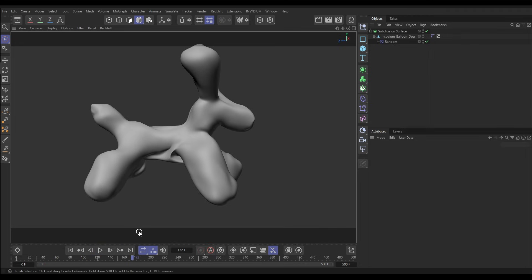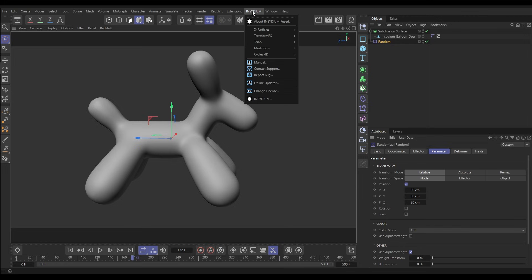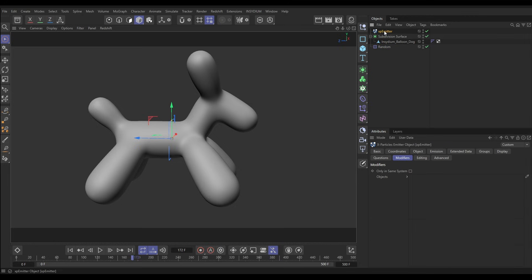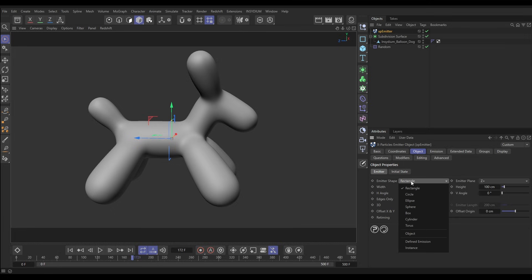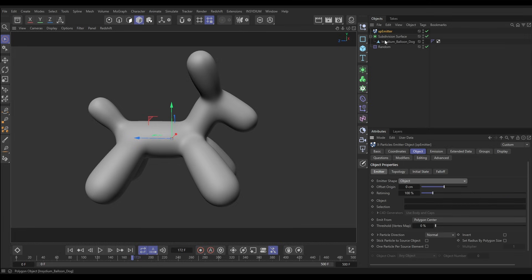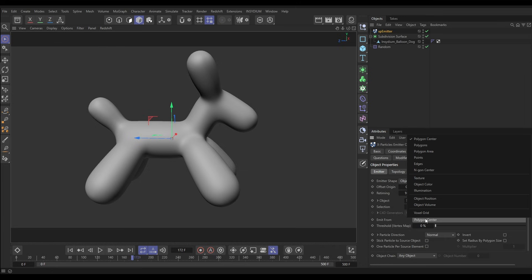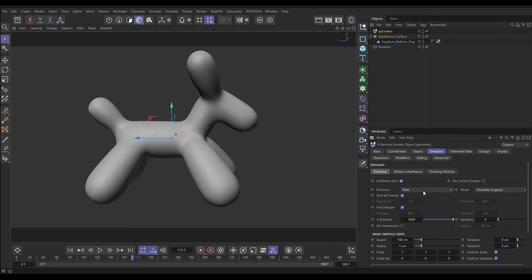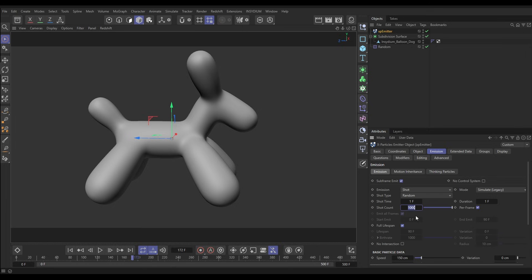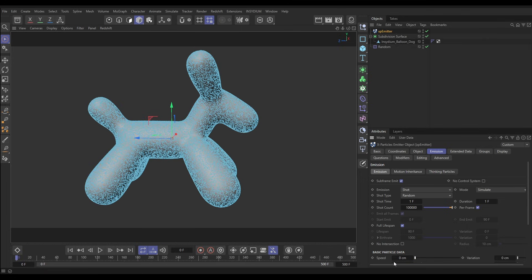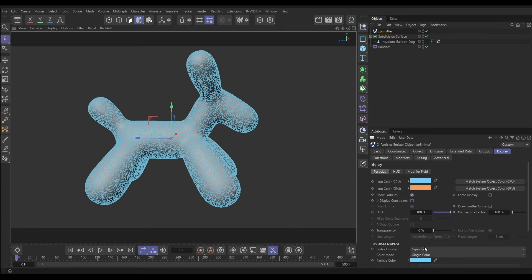What's really interesting is that we can also use these effectors with particles. Let's take the effector outside of our object, go to the XParticles emitter, and in the Object tab put it in Object mode. We'll drag in our Subdivision Surface and set the mode to Polygon Area to emit on the surface. For emission, we'll set it to Shot with 100,000 particles on frame zero. We'll remove the speed and in the Display tab set it to Dots.